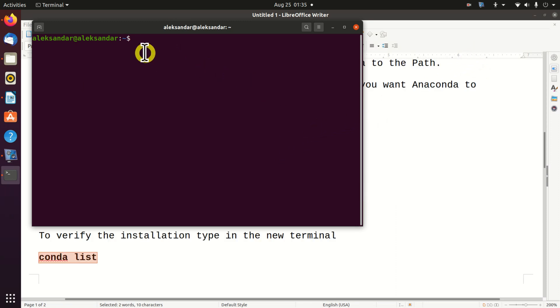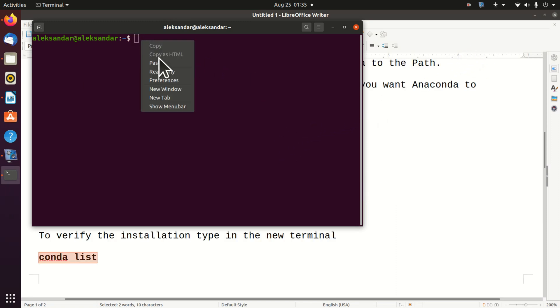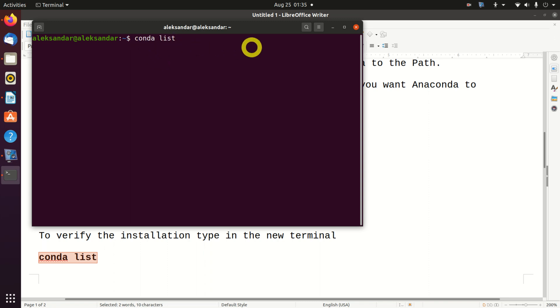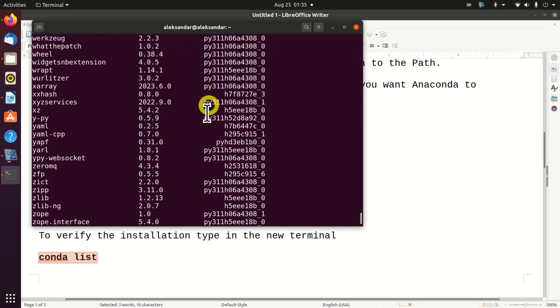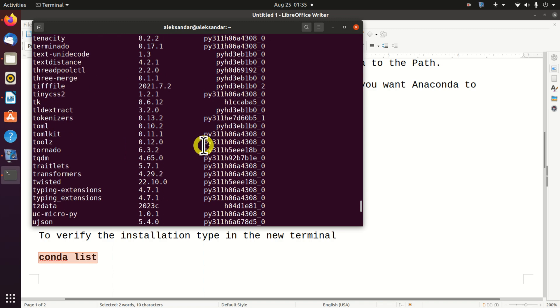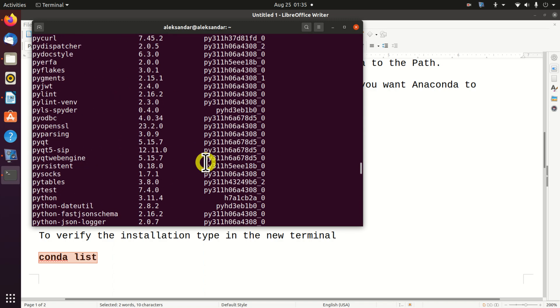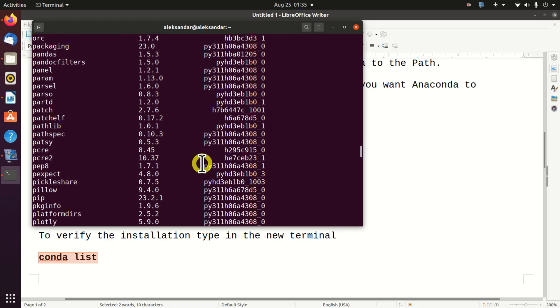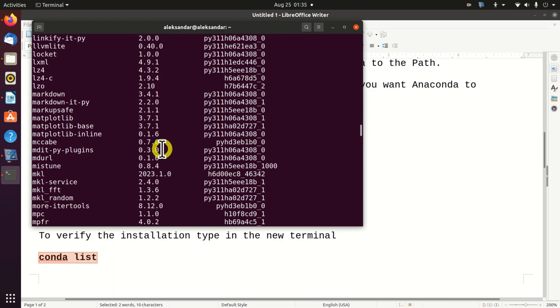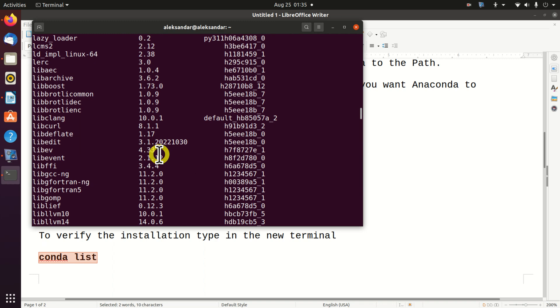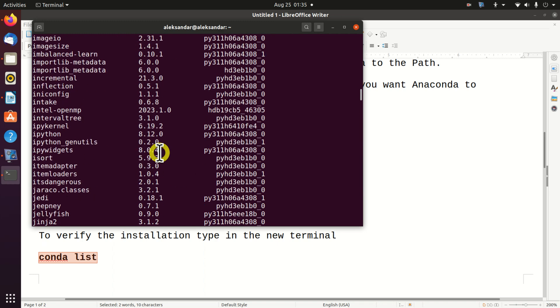Let us verify the Anaconda installation. We do that by typing conda list. This command should list all the packages being installed. And here they are. Perfect.